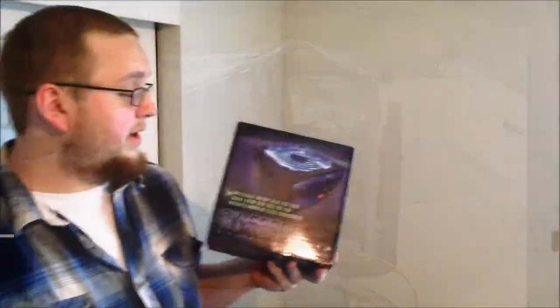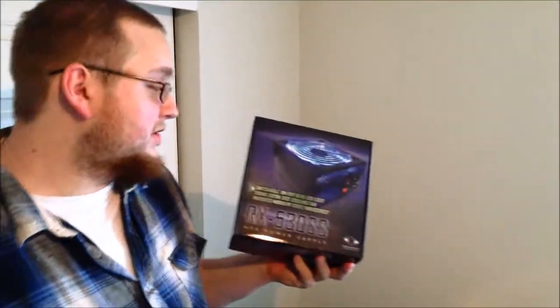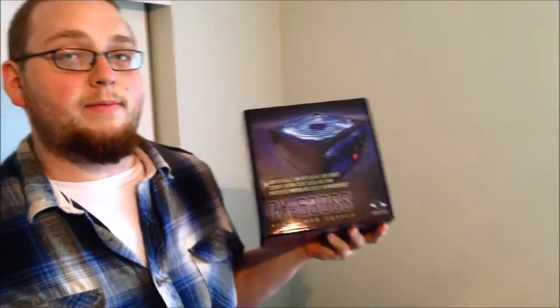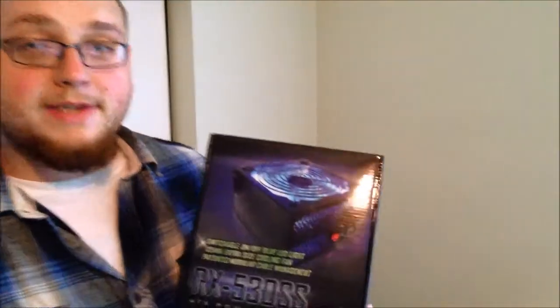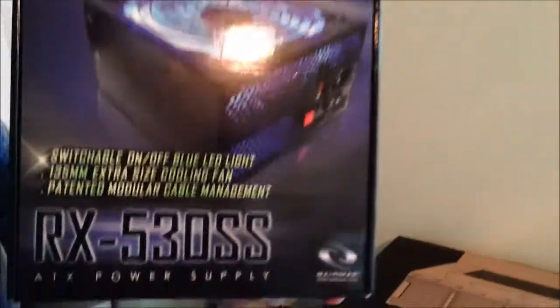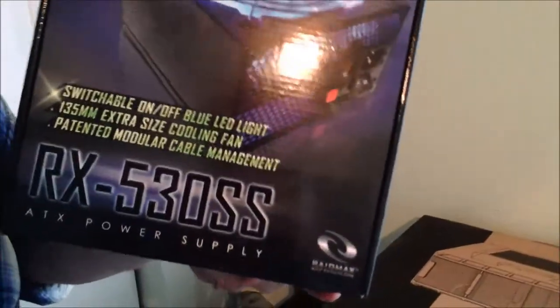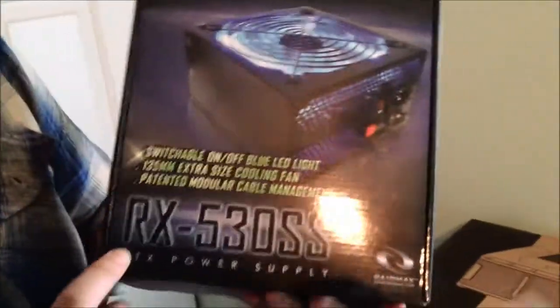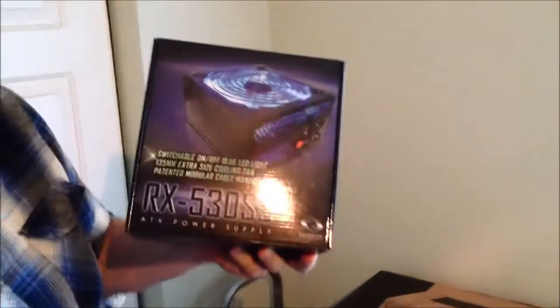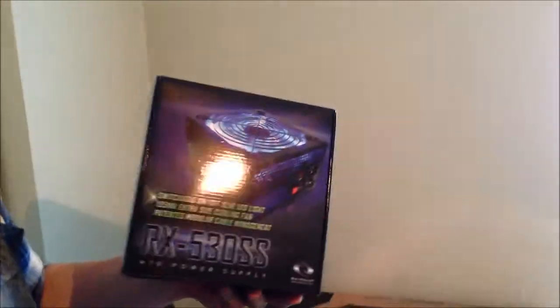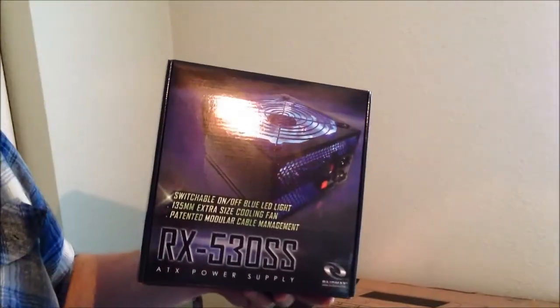Hey everybody, Adrian here again showing off another unboxing video for more PC components for our custom build. Today we have the RX 530SS from RAID Max and this is a power supply unit. It is a 530 watt power supply unit.